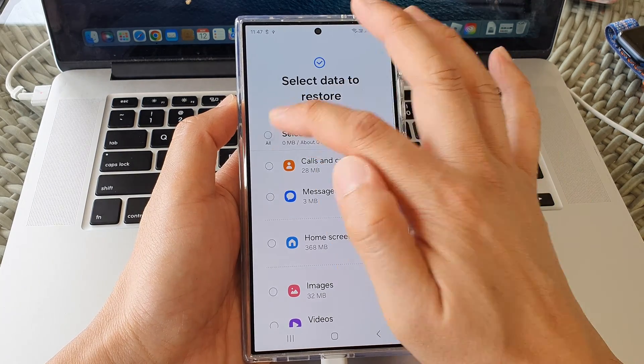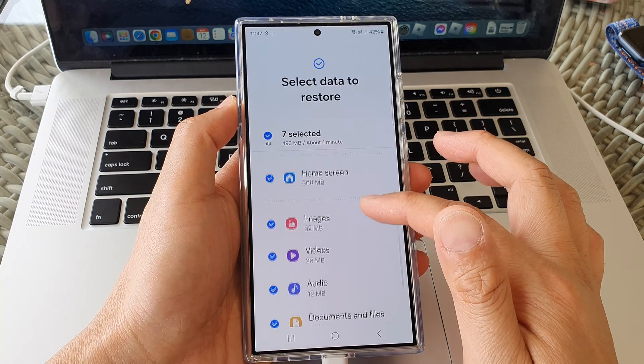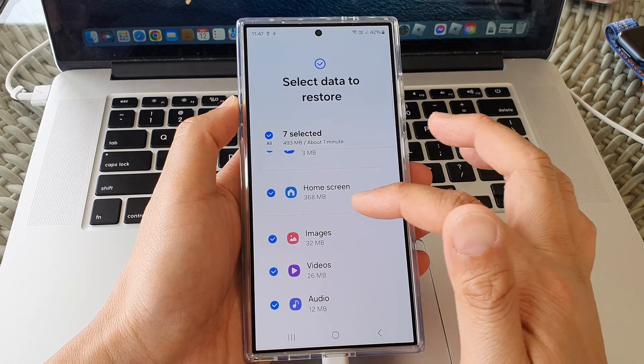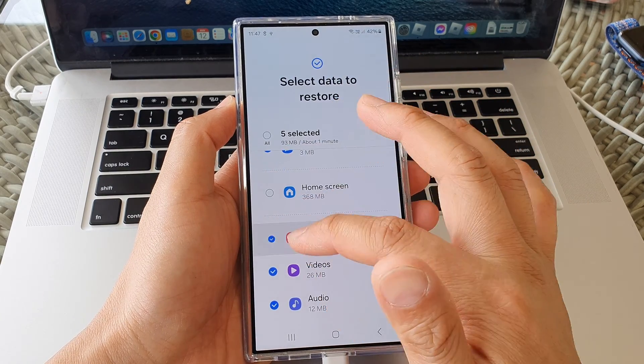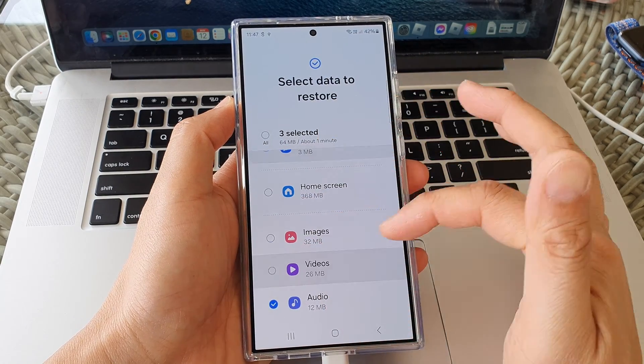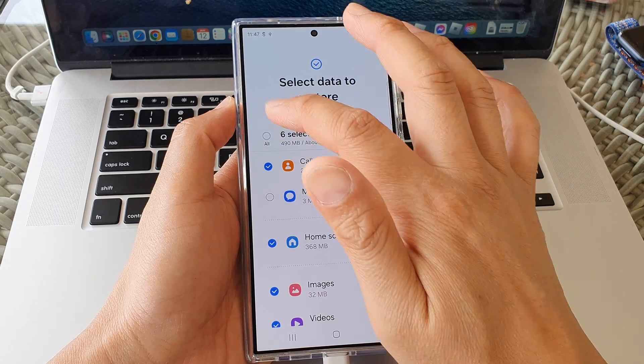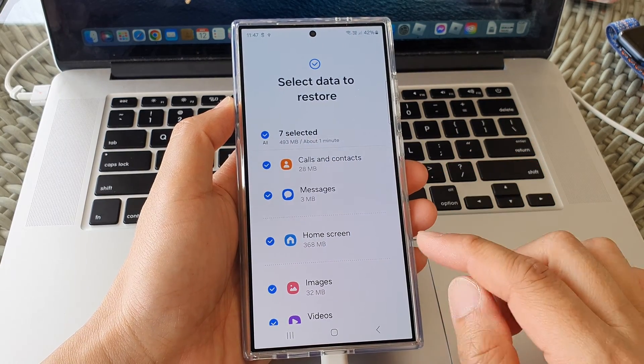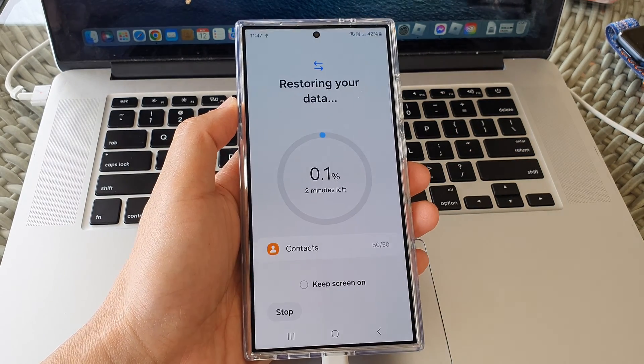So in here you can see I can choose to restore everything or I can just simply restore some of the items that has been gone missing on my device. So in this case I will try to restore everything, then tap on restore.